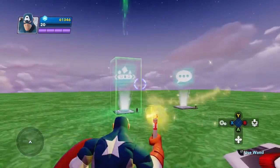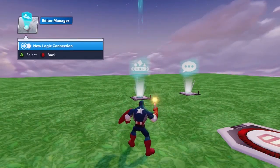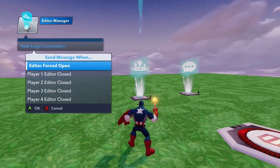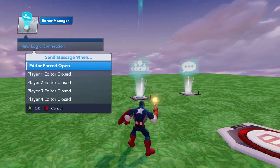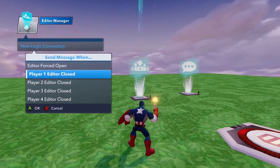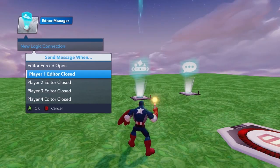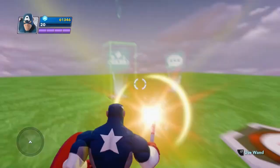Let's see what kind of actions we may have. New logic connection says 'editor forced open' — basically, after you force the editor to open for a player, it will perform whatever action is connected. And there are individual cases for when each player closes their individual editor windows.